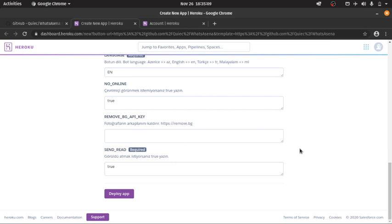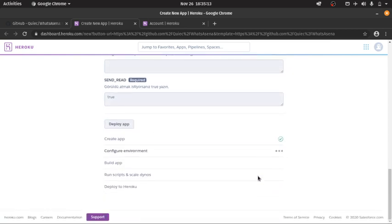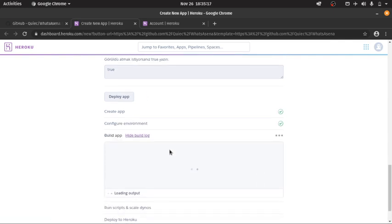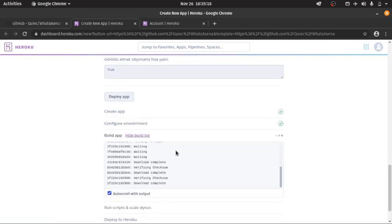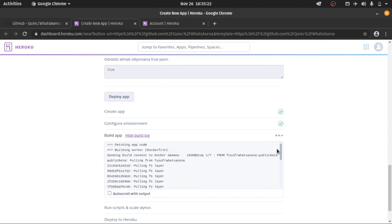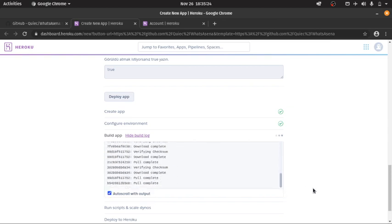Then click on the deploy app button. So this will take some time to install all the dependencies and to build the application.